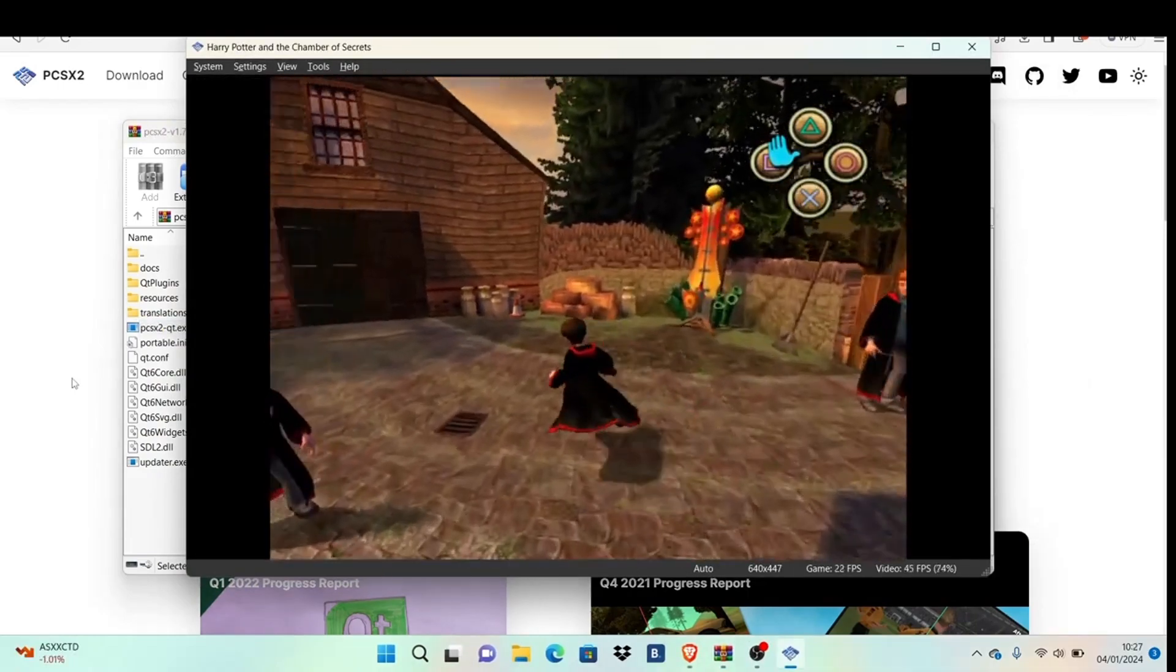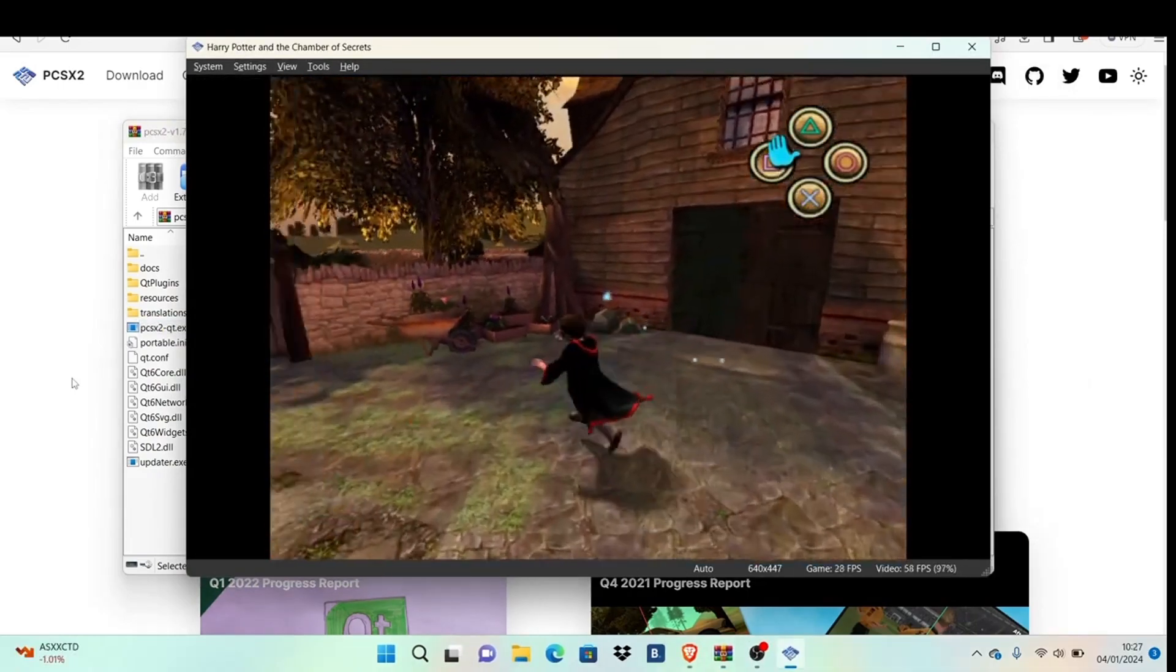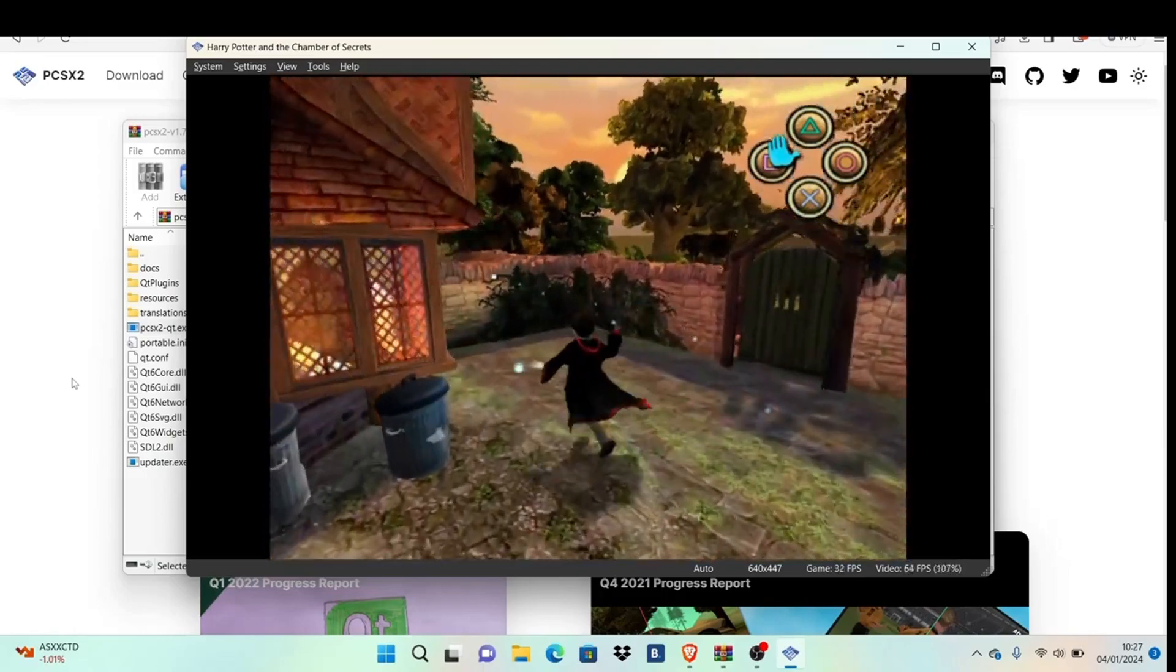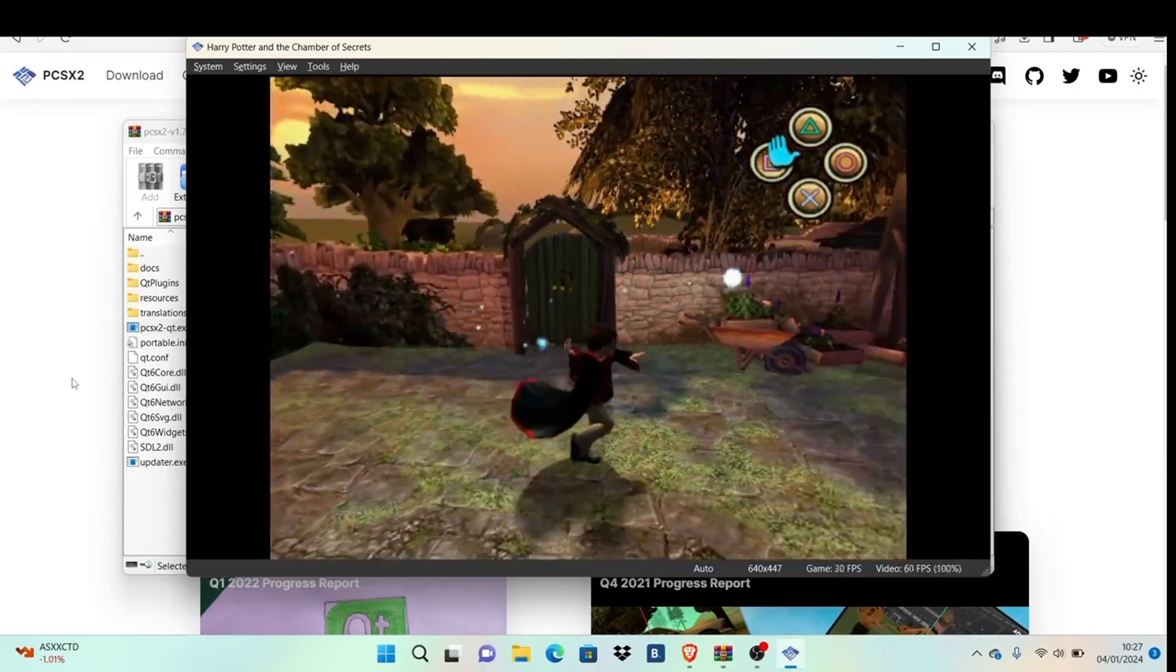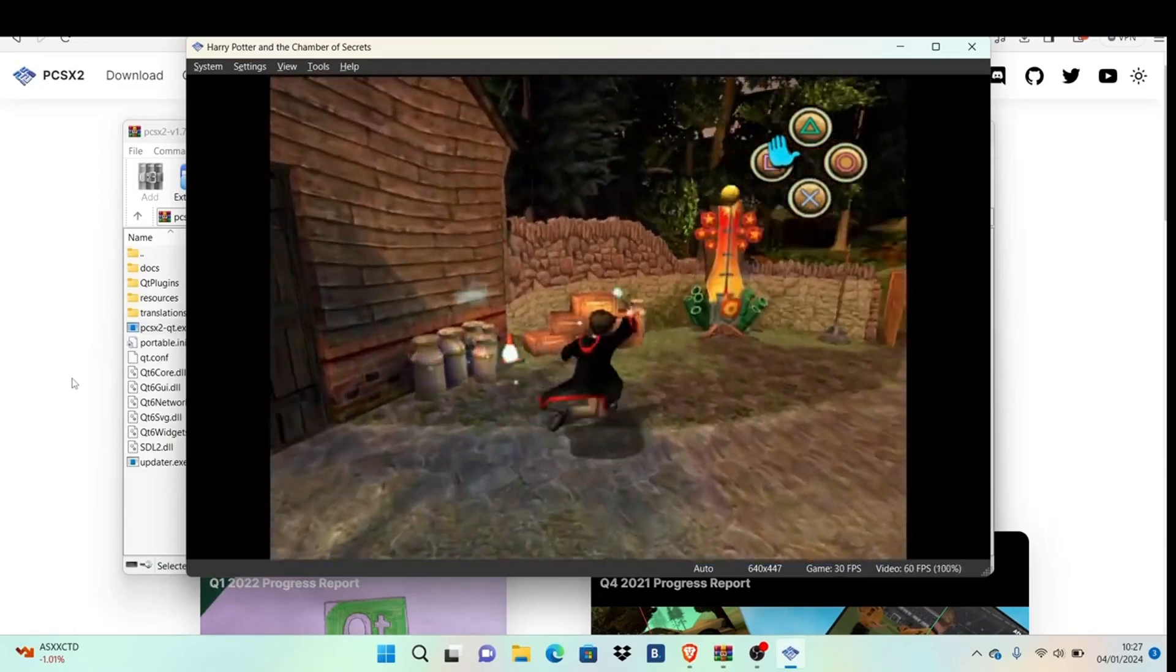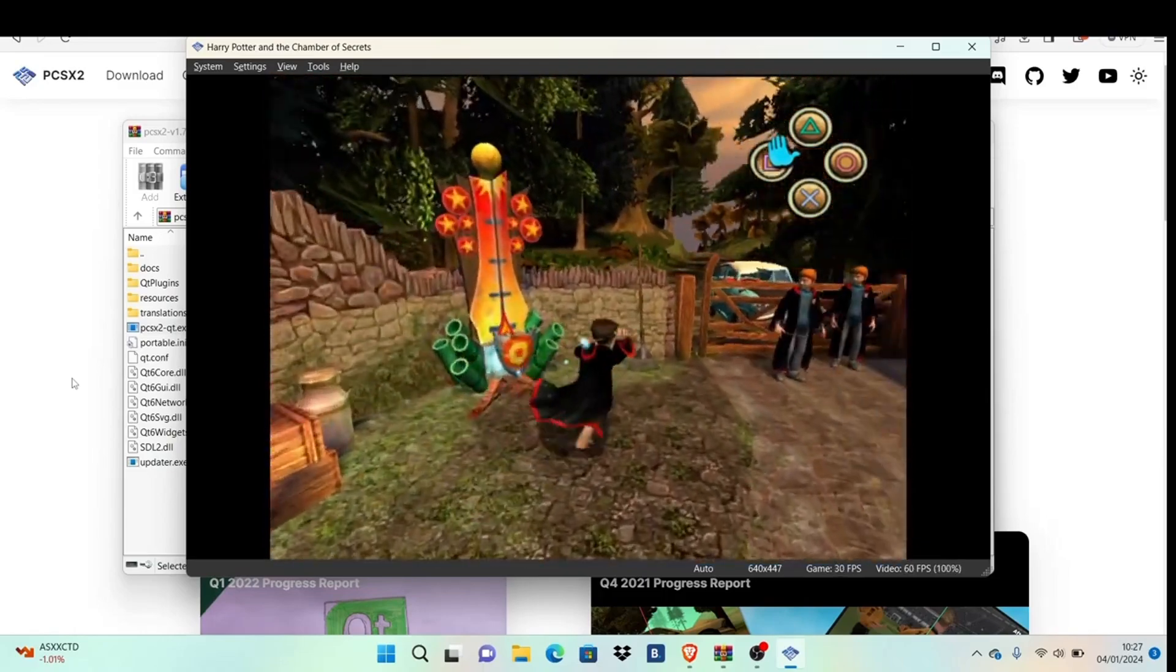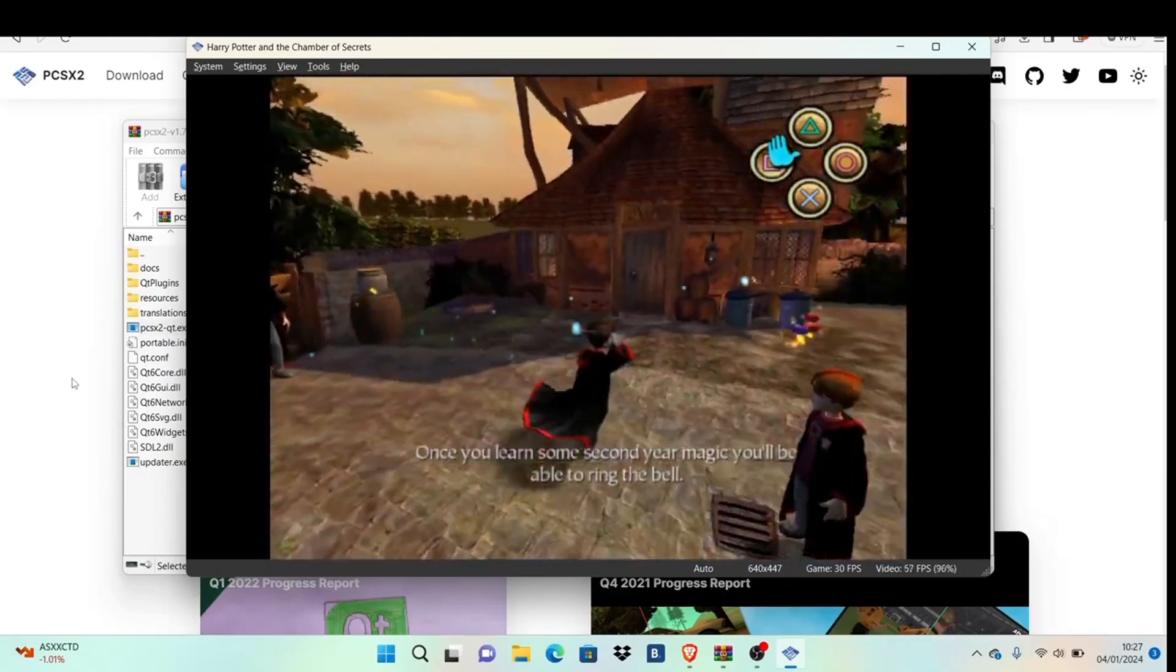You're done! Your game should show up in the list. Click it to start. As you can see, it works. This is gameplay from the game running fairly well. That's the quick tutorial.